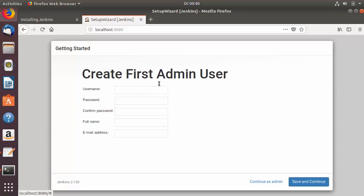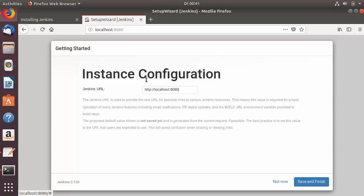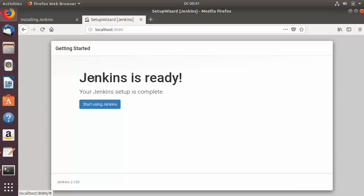Once all plugins are installed, you'll be redirected to the 'Create First Admin User' page. Provide a username such as 'admin', enter a strong password, repeat the password, provide your full name, and enter an email address. Click 'Save and Continue'. The next page shows the instance configuration with the Jenkins URL — localhost:8080 — which is fine for now, so just click 'Save and Finish'.